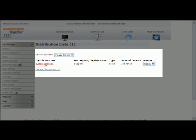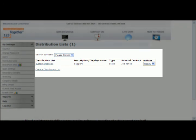The distribution list name is called customer service. The group that's going to receive this is support, and both of my users that I added to that group are within that support group.